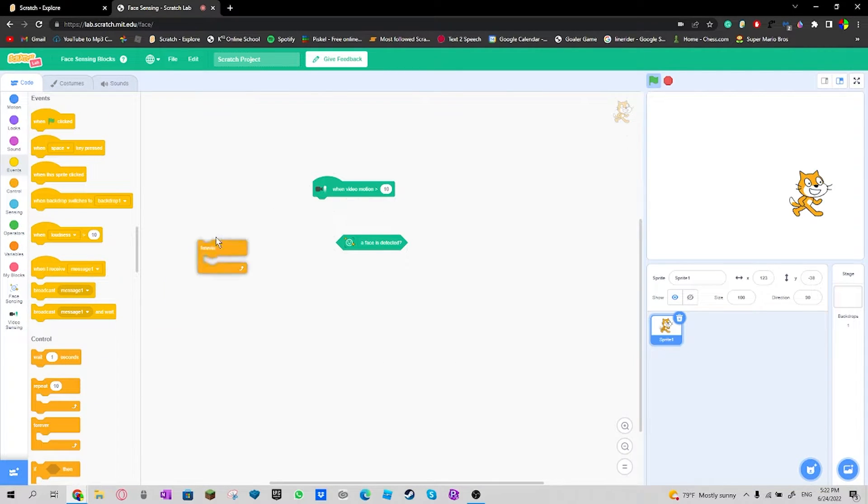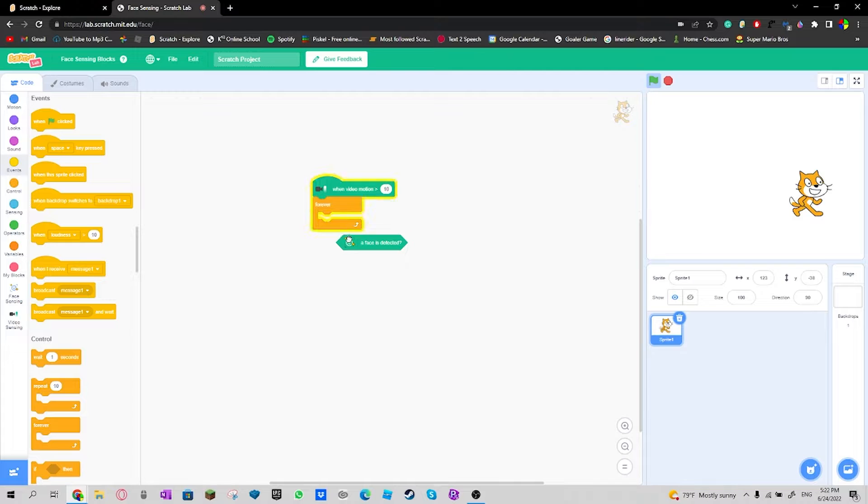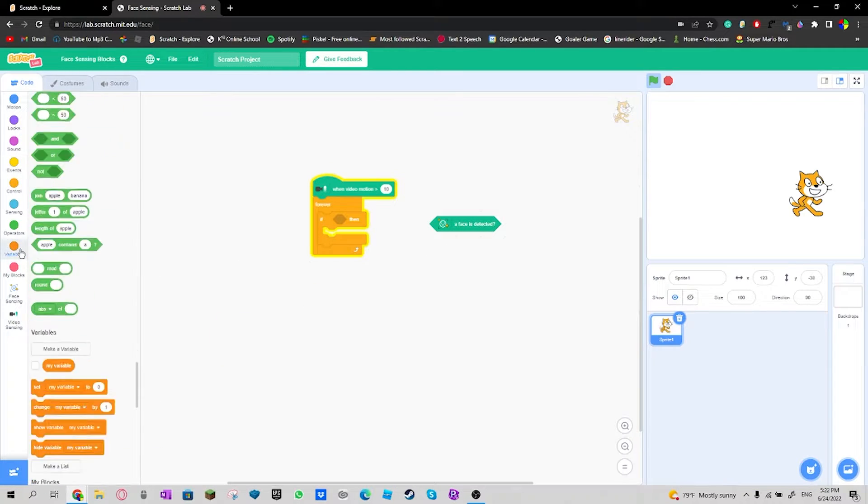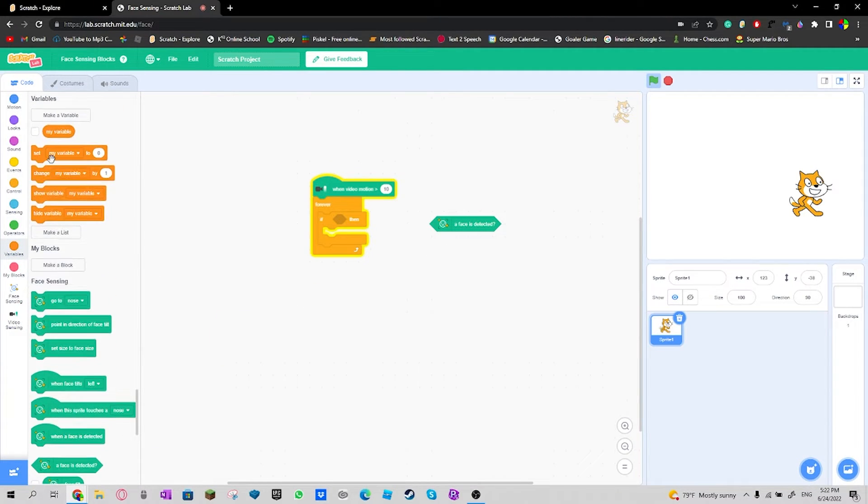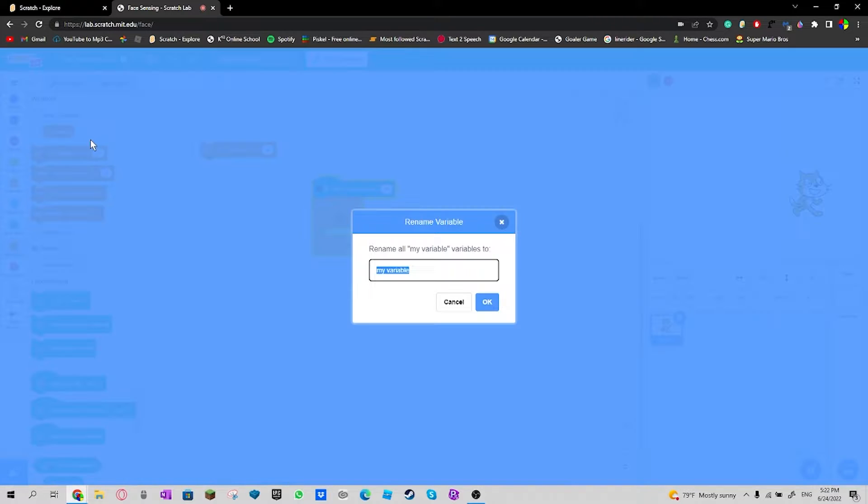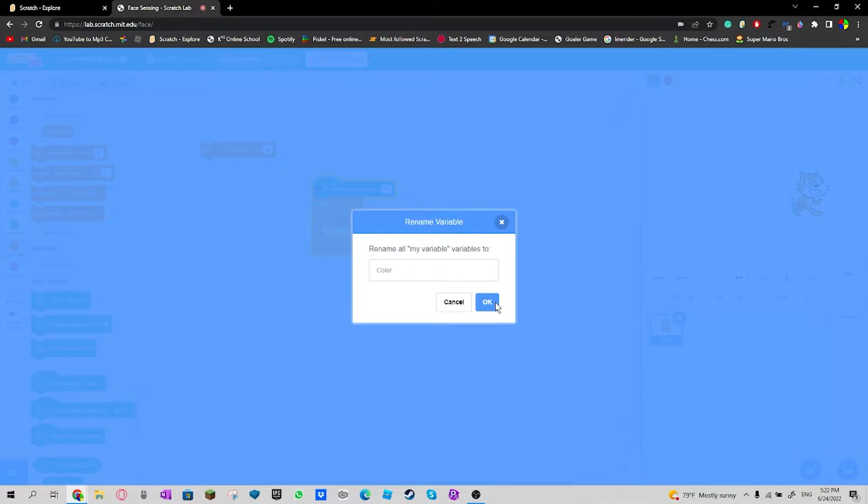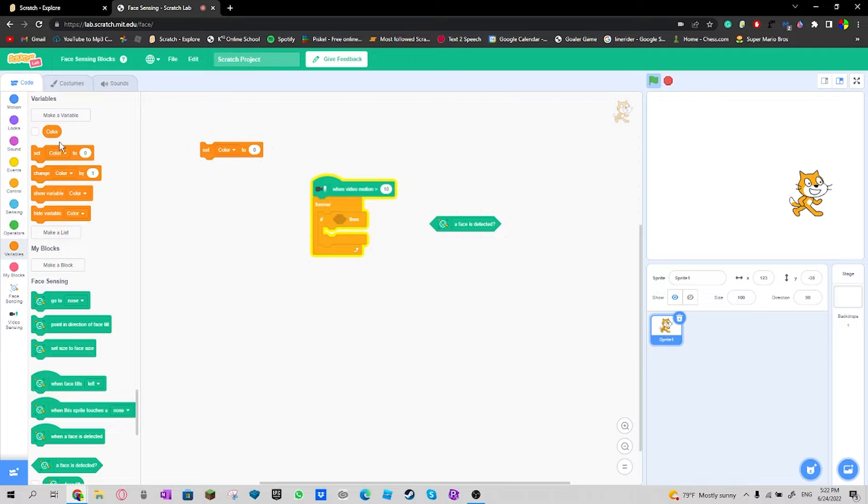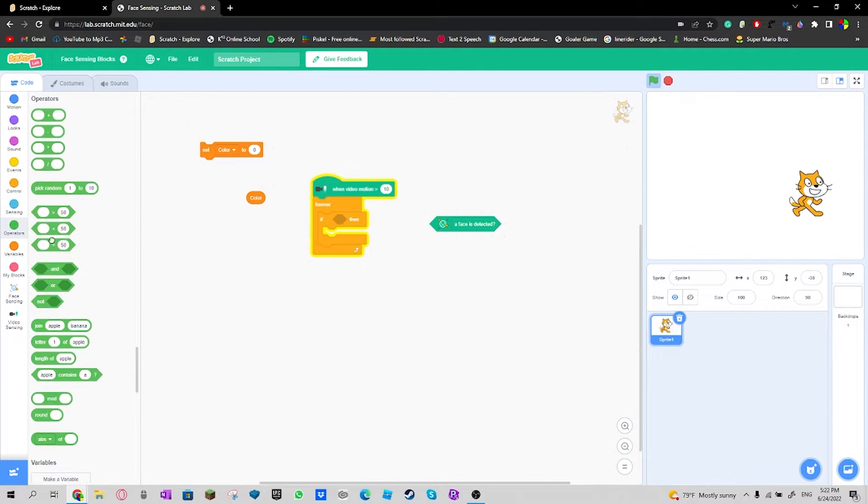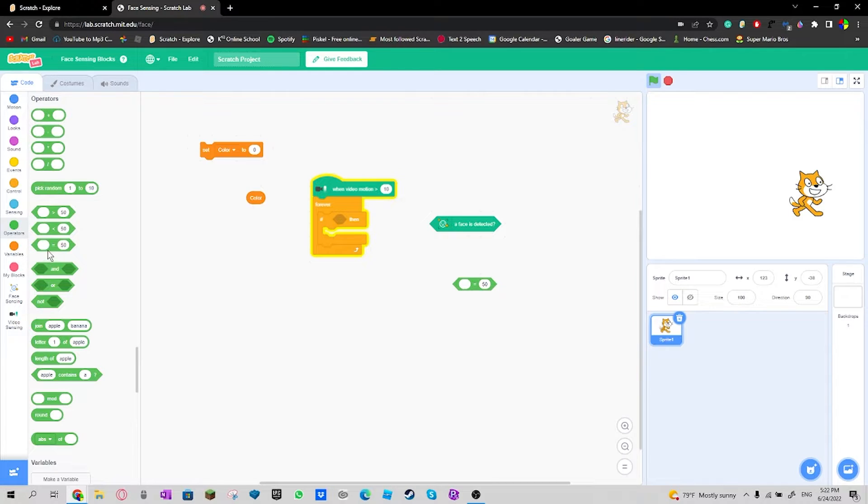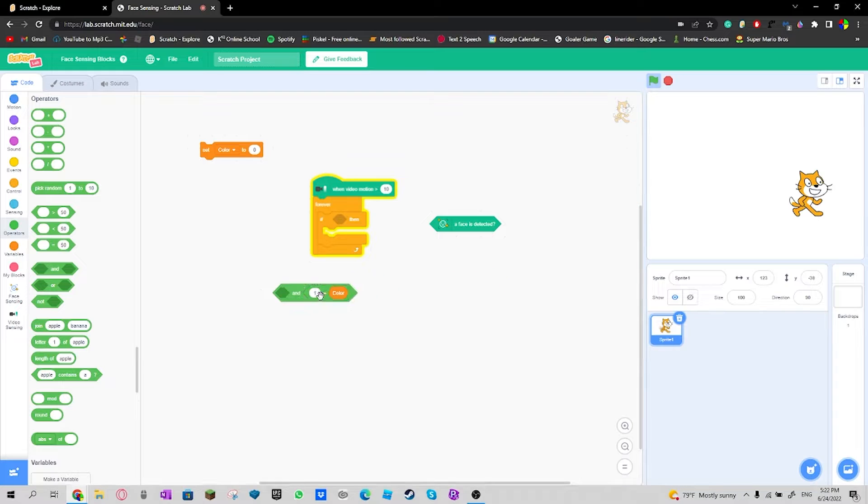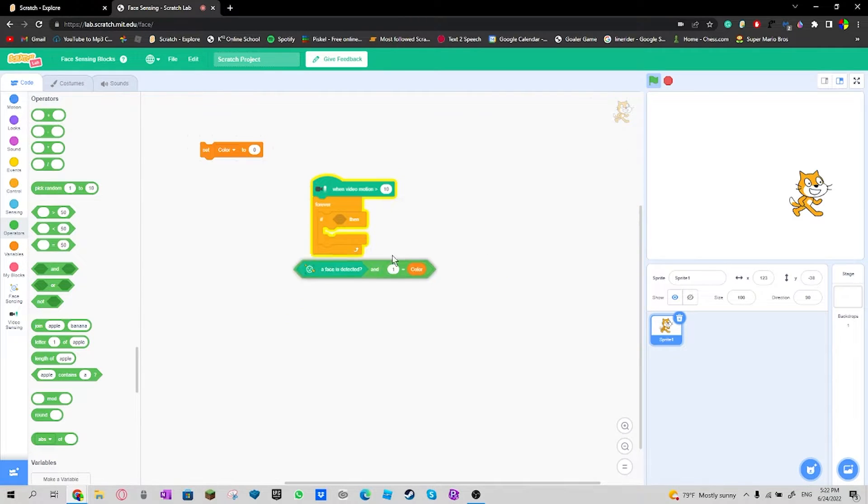Then I'll get an if-then. I'll set this to color. Then if color is equals to one and I'll also do this first one and face detected.